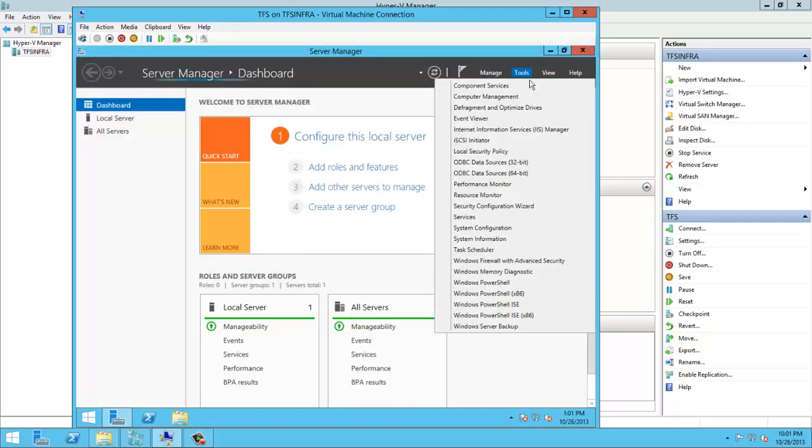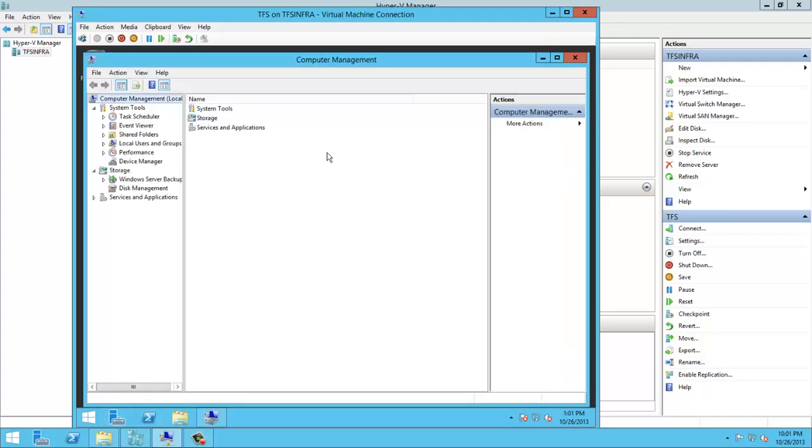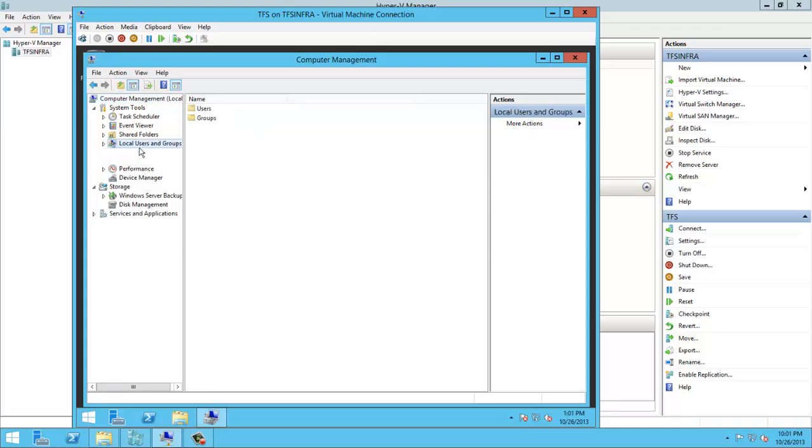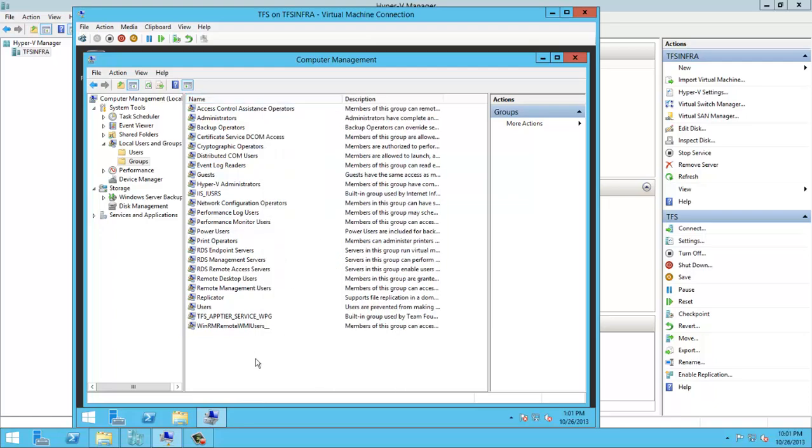Just going to Computer Management to see the current Windows groups, because of course configuring the Test Controller will create some groups, so I just want to explain that.